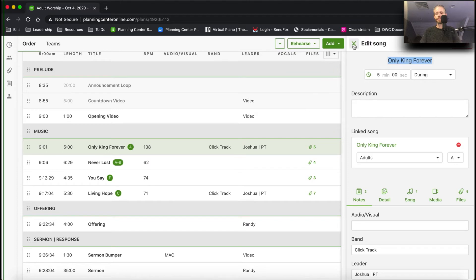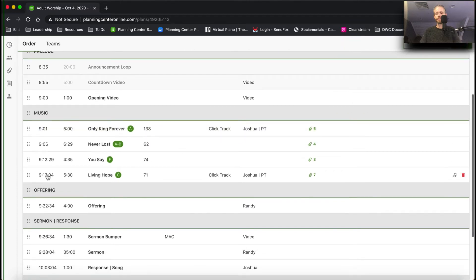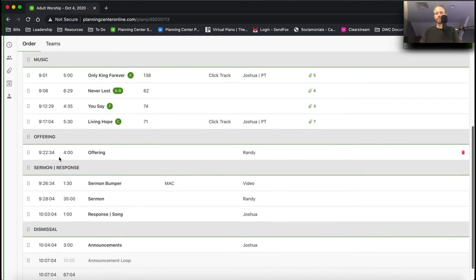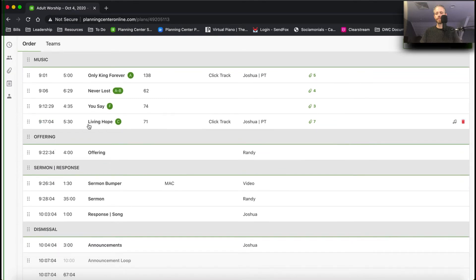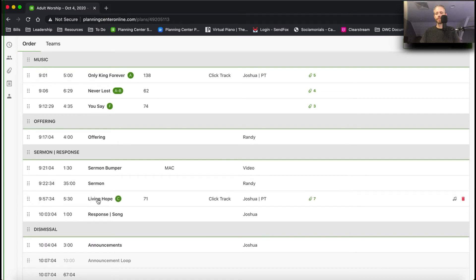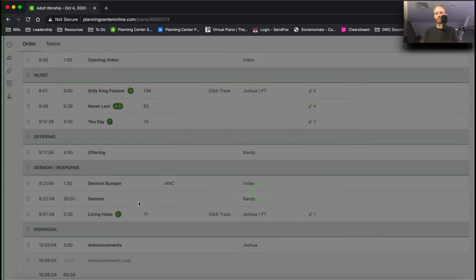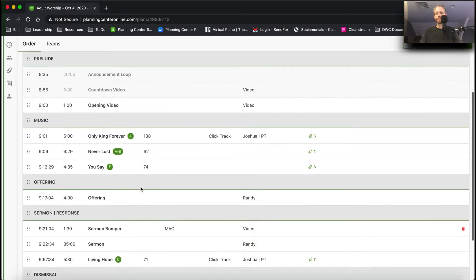I'm going to close this and scroll down because Living Hope we're going to do after the sermon as a response song. So now we've got Living Hope there. I'm going to remove the response song placeholder that was already there — yes, I want to delete that.